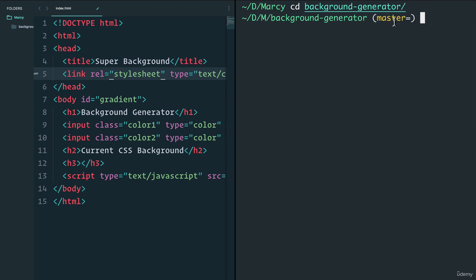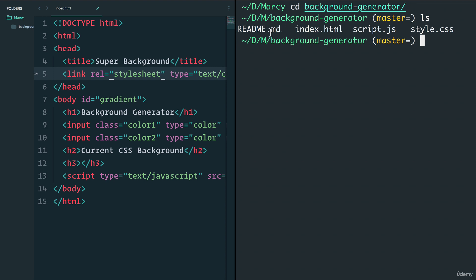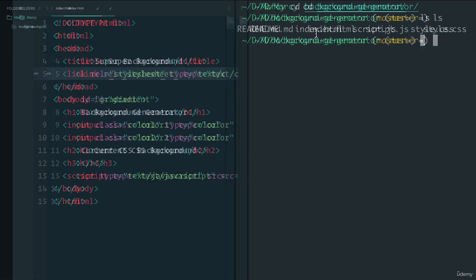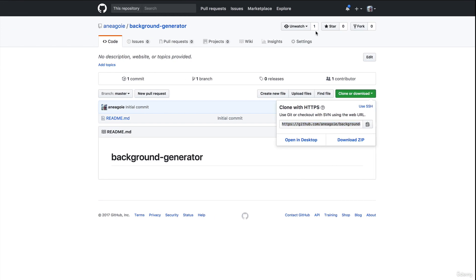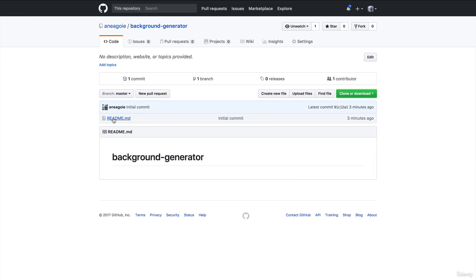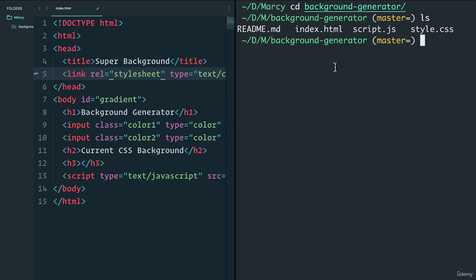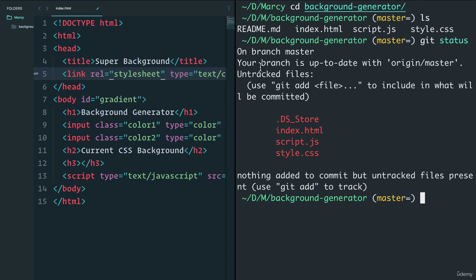Once we're inside the project directory, notice the terminal shows what GitHub branch we're on — I'll explain what 'master' means later. Now we can look at our files: we have the README created on GitHub plus the files we copied in. We need to sync these up so Marcy can put her files on GitHub. The way we do that is with our second command: 'git status', which tells us we have untracked files.